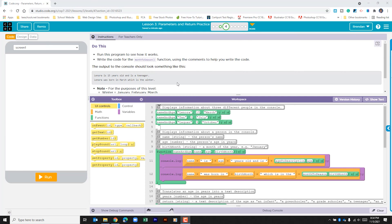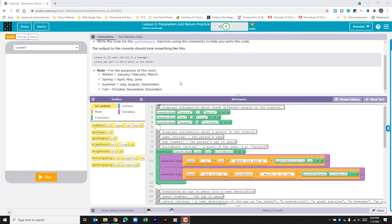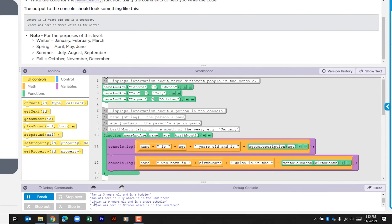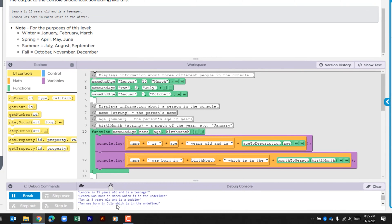It gives us this note which tells us which months fall into which season, and we're going to use this information to complete the function. Before we begin, let's go ahead and look and see what's going on within this app by just clicking run.